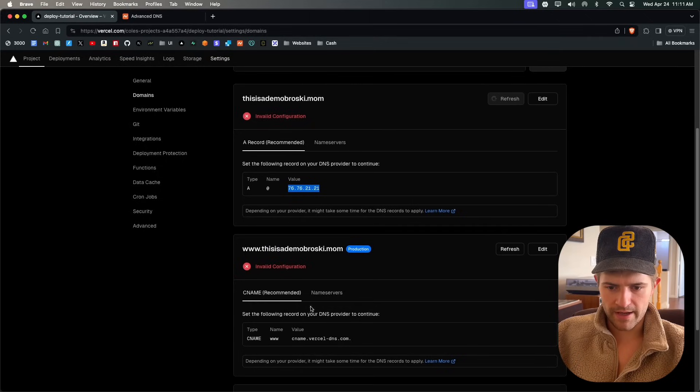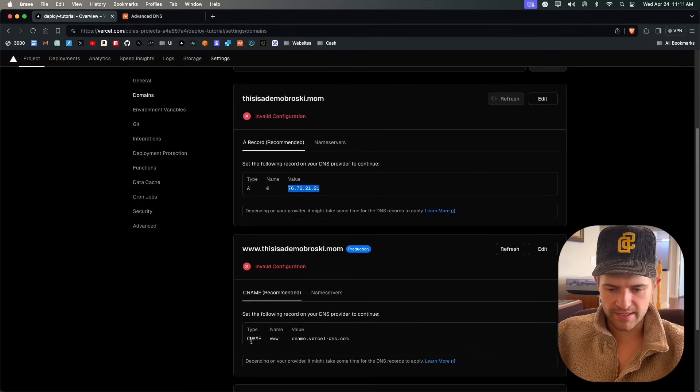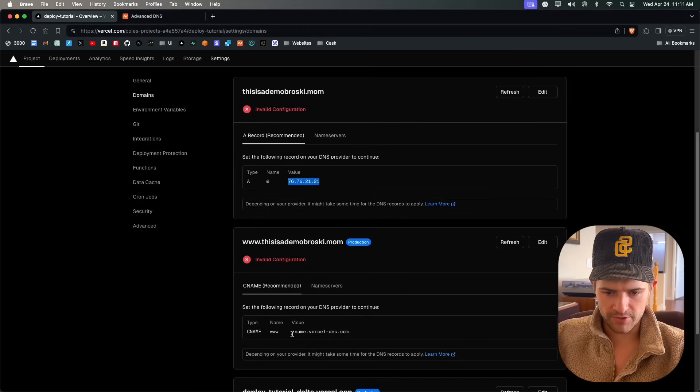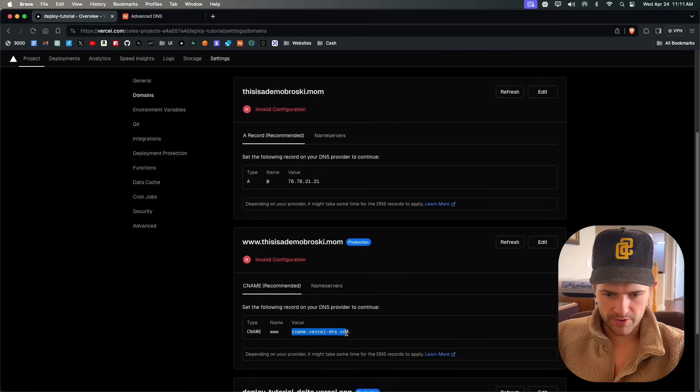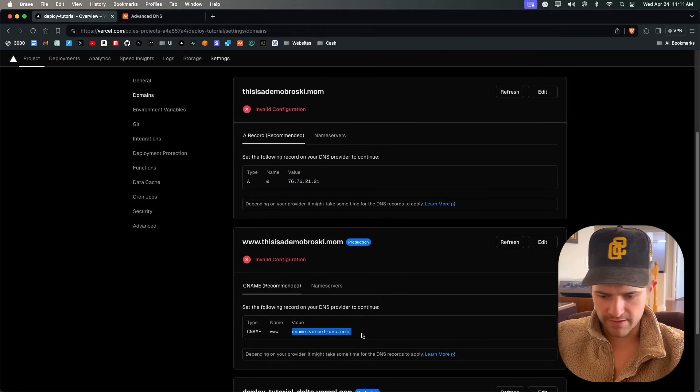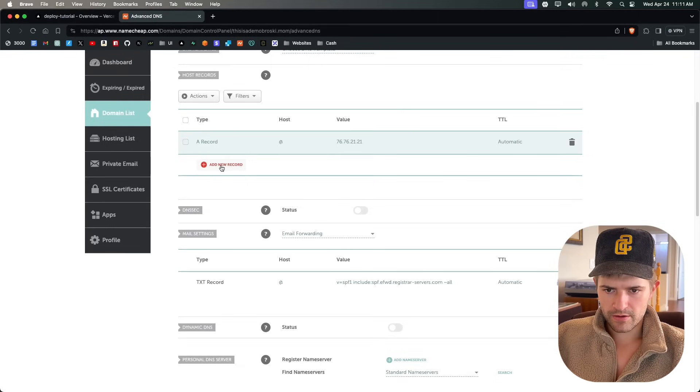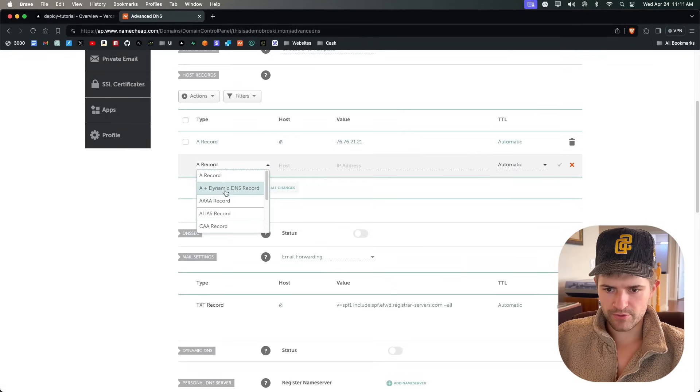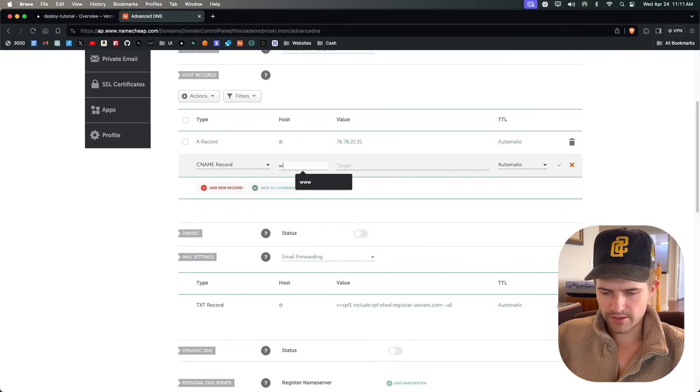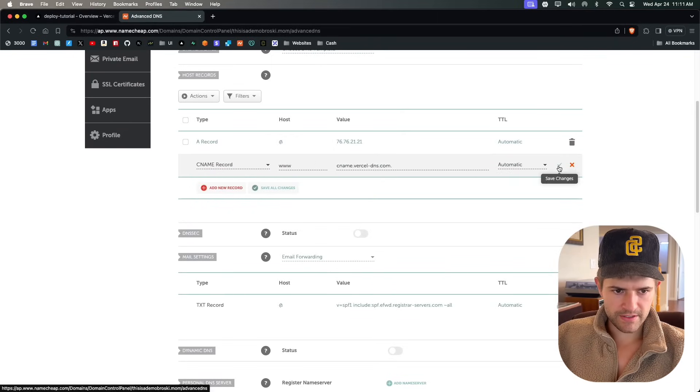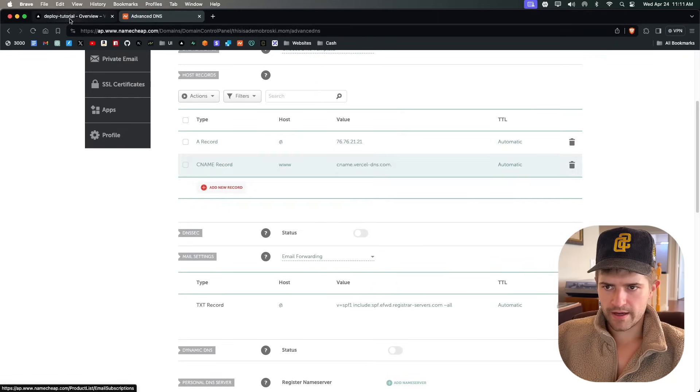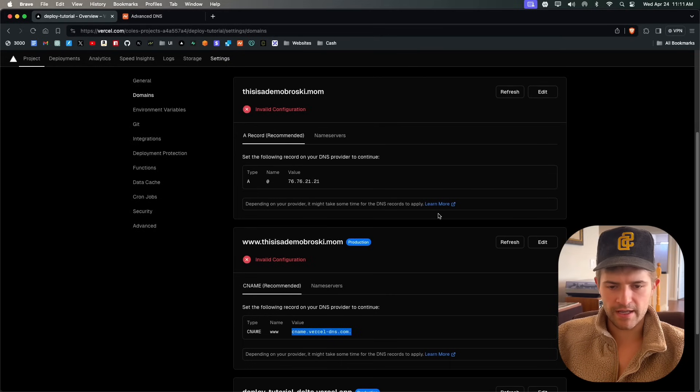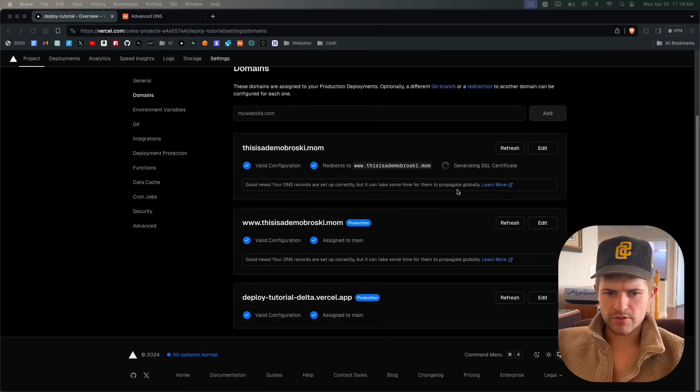Then we're going to come back and we have a CNAME record, www, with this as the value. So we're going to copy that, come over here, add a new record, CNAME, www, paste it, save it. And now we come over here and this could take a minute or two.